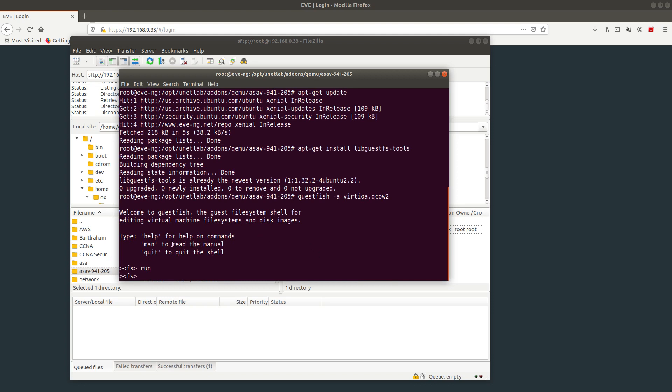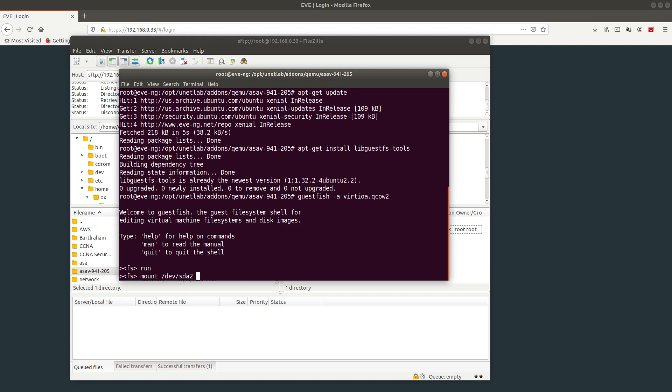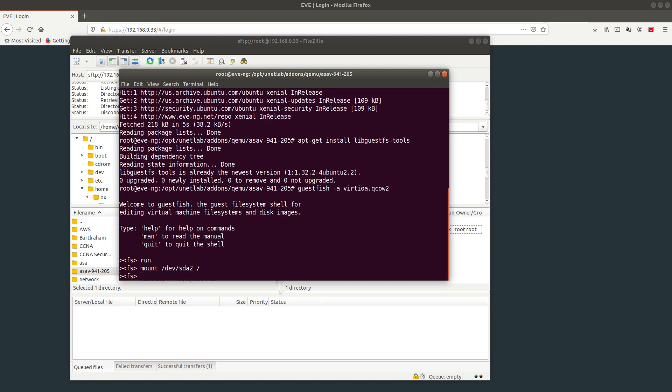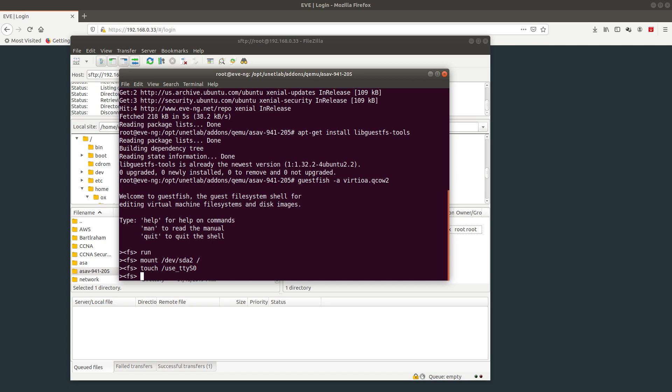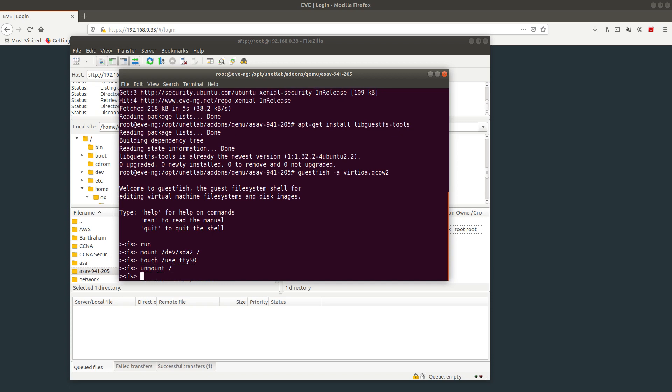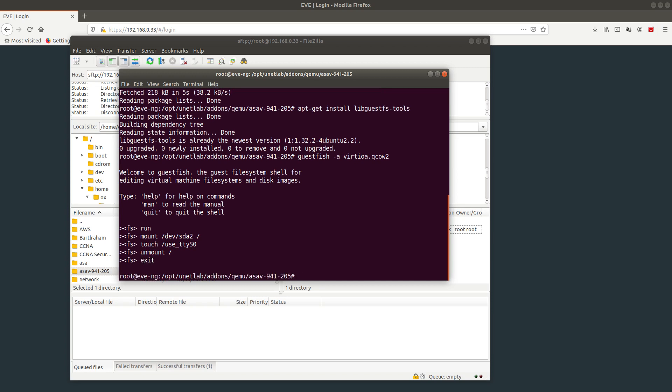It's going to run the image. Then we're going to mount /dev/sda2. Now we do a touch and tell it to use tty0. Then we're going to unmount and exit.